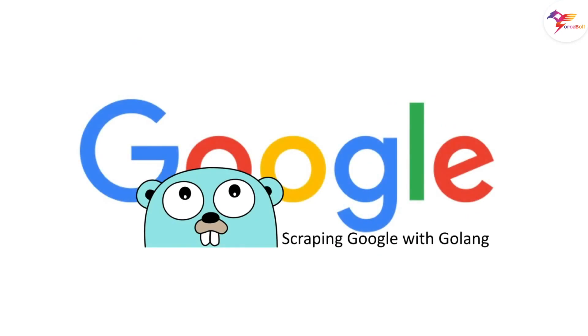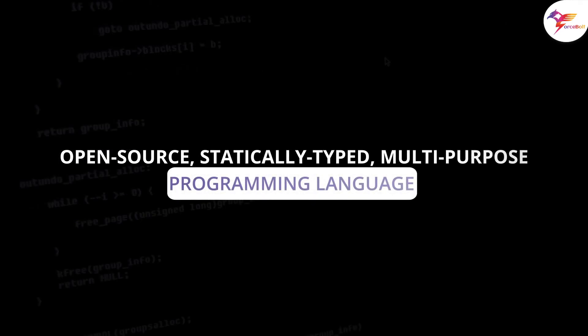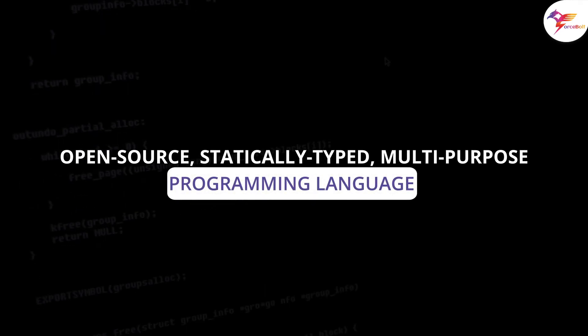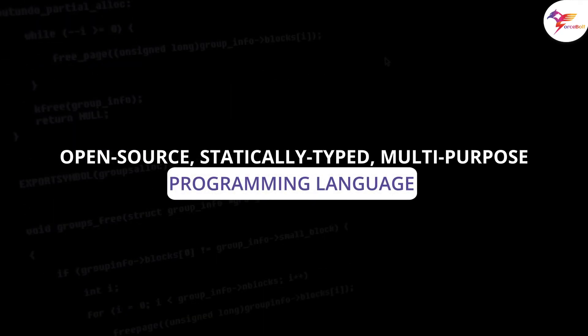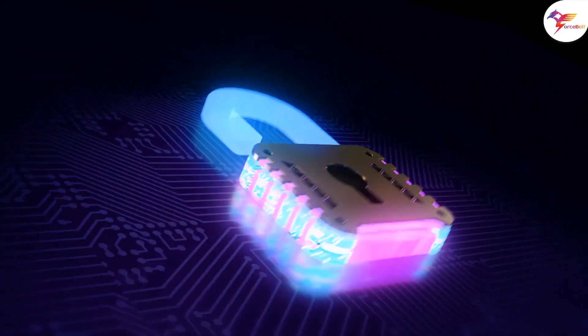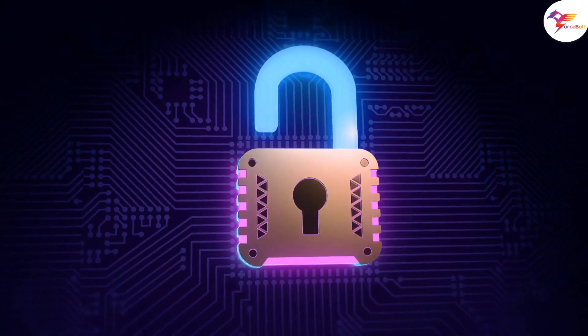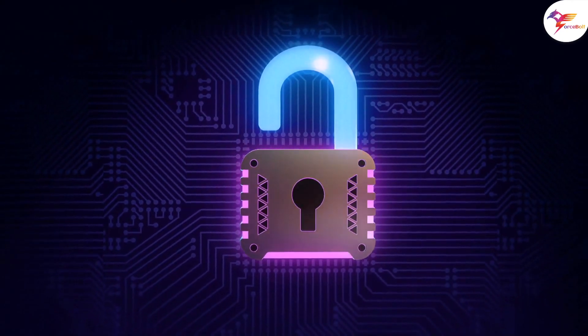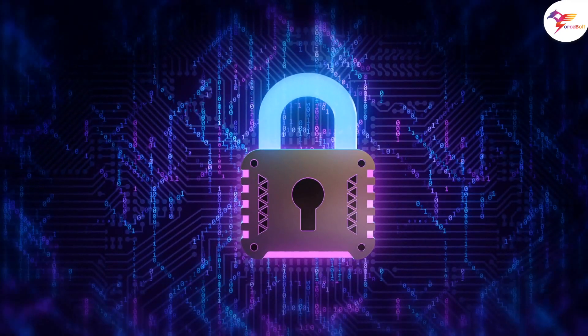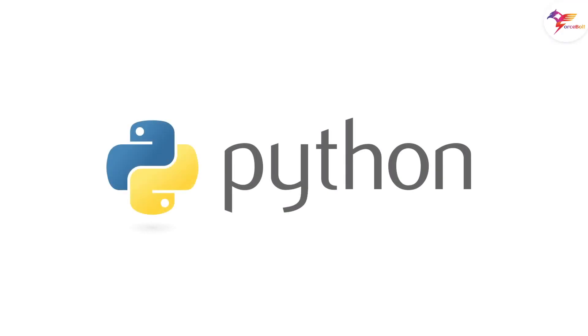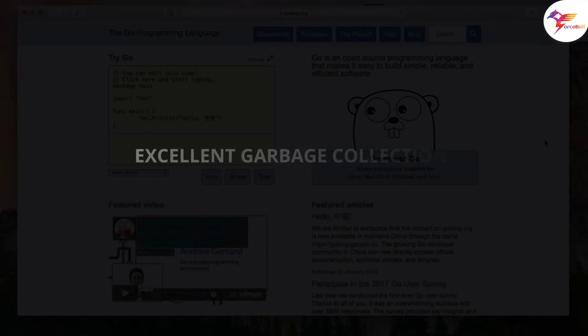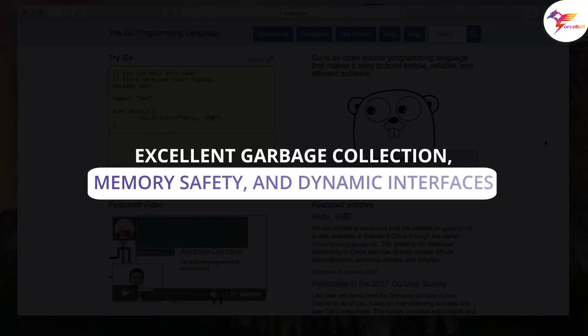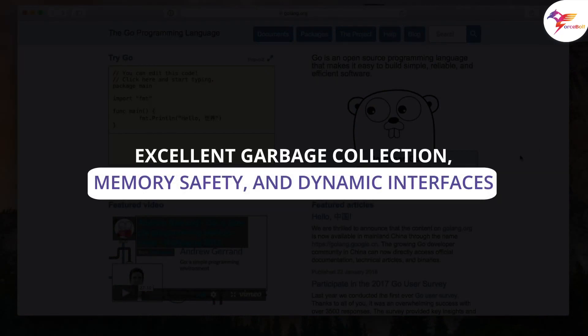Now, let's talk about Golang. Google introduced Golang, known as Go, in 2007. It is an open source, statistically typed, multi-purpose programming language. It combines the performance and security advantage of C or C++ with the speed of Python. Go is structurally sound, powerful, efficient language for concurrent programming with excellent garbage collection, memory safety, and dynamic interfaces.